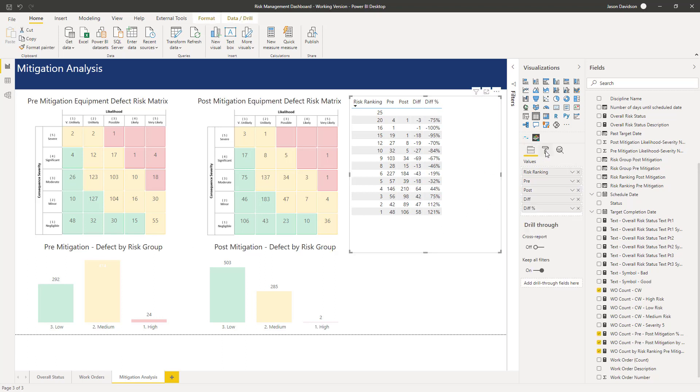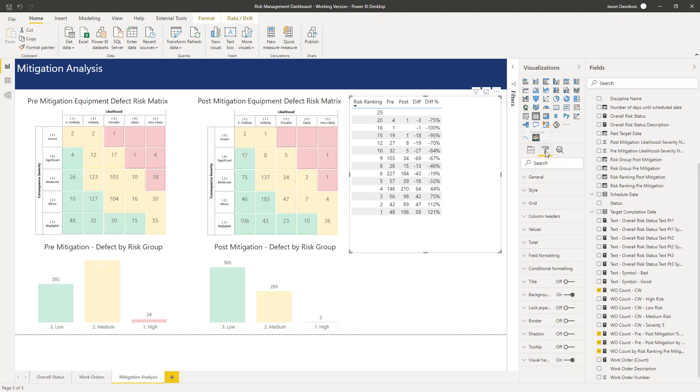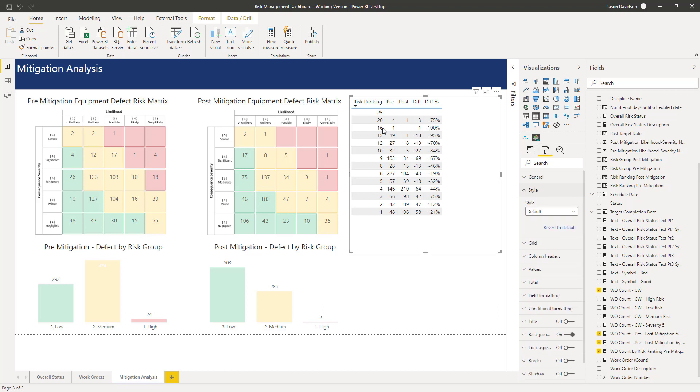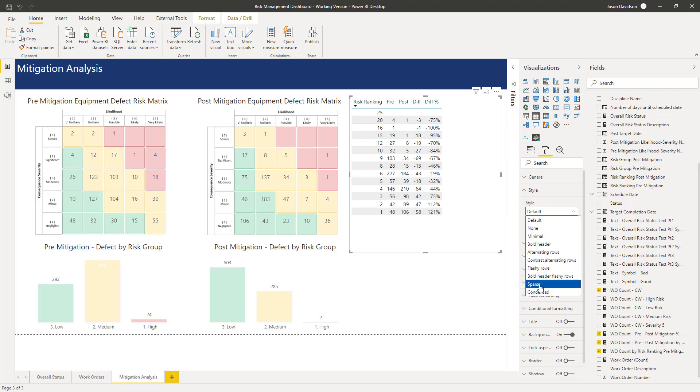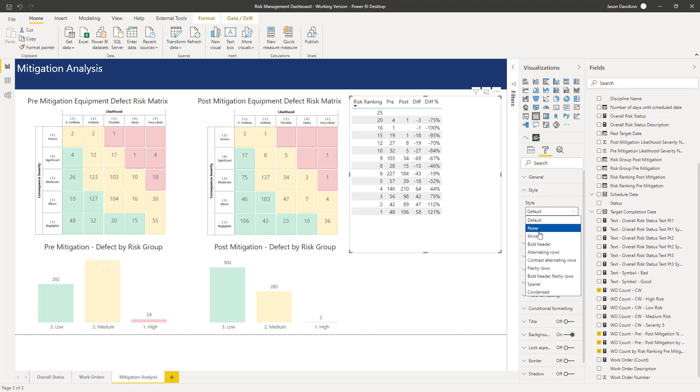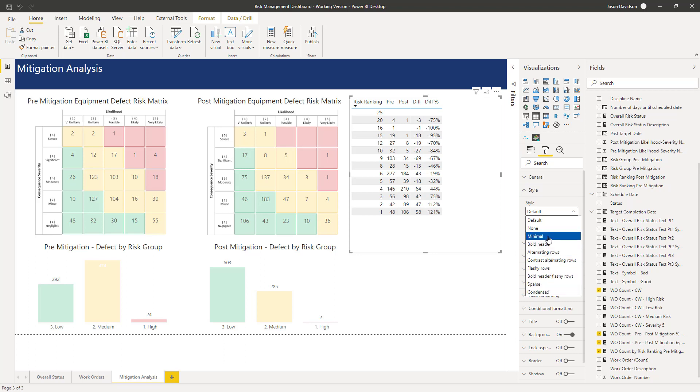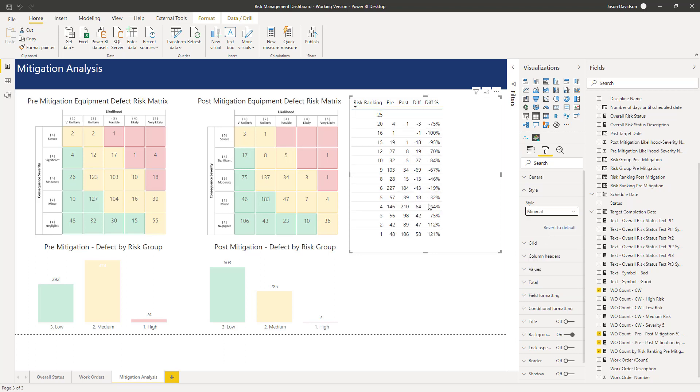So I'm going to select the visualization and the first thing I'm going to do is change the style. I think it looks better if it's minimal. So these are the different styles that are on offer here. Some of them are just hideous but these are the ones that come out the box. But this minimal one is quite good because it just basically removes that alternative lighting, increases the padding and just makes it a little bit easier to read in my opinion.